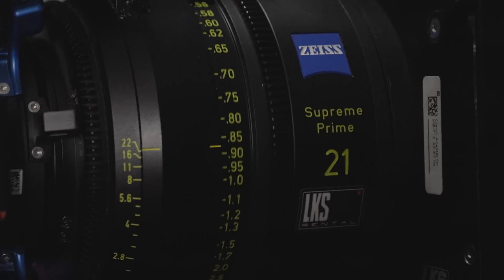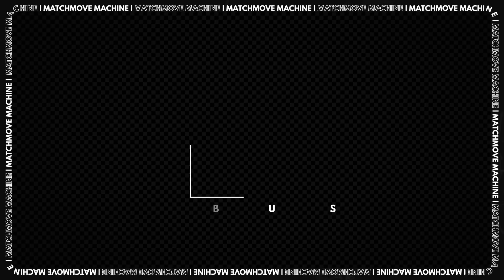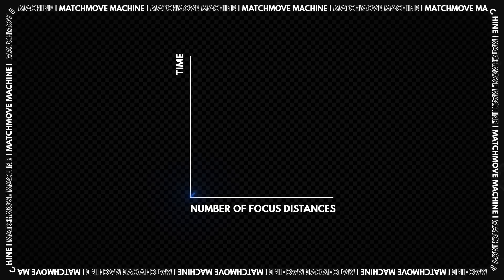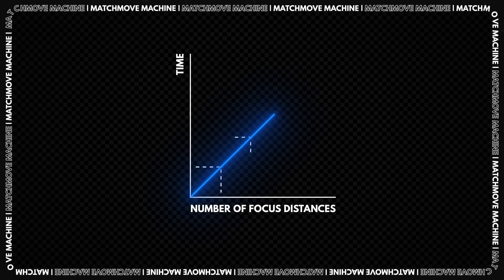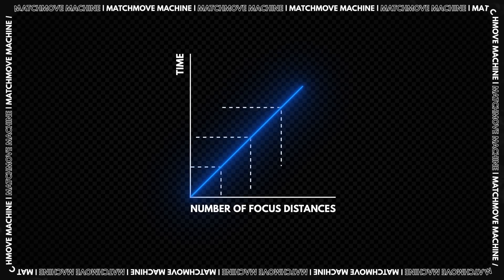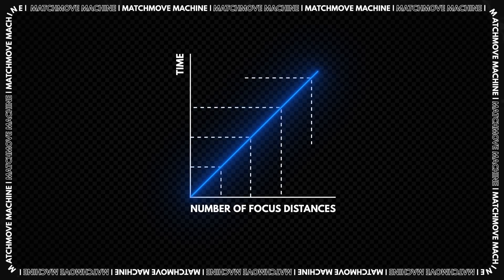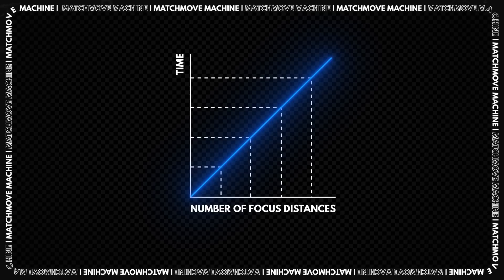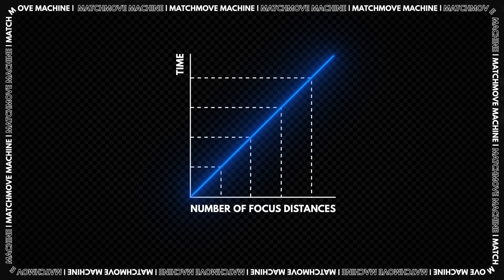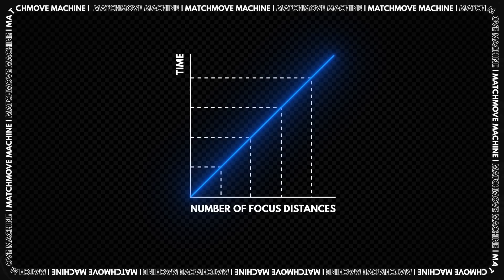After that, change the focus distance. We determine the step ourselves based on our needs. The smaller the step, the more accurate the lens distortion profile will be, but the more time it will take.